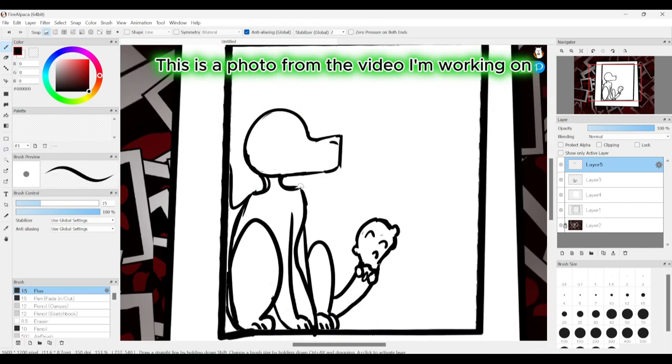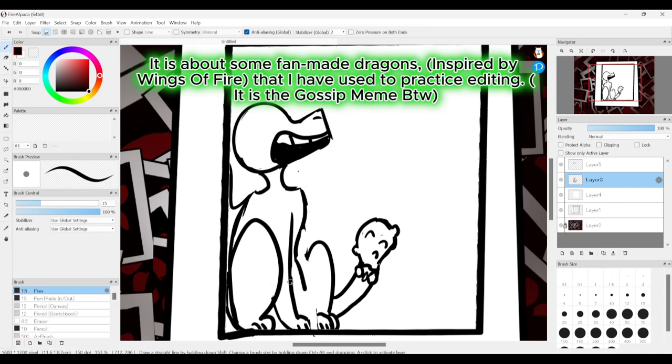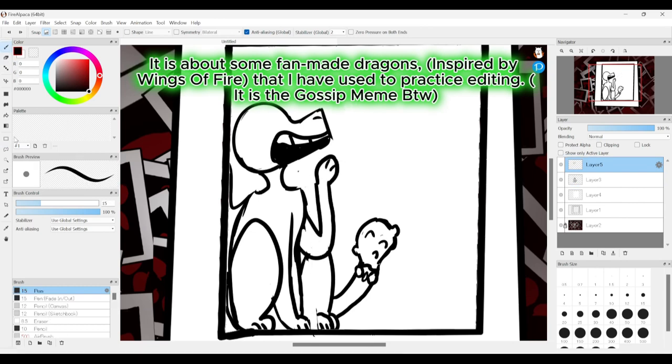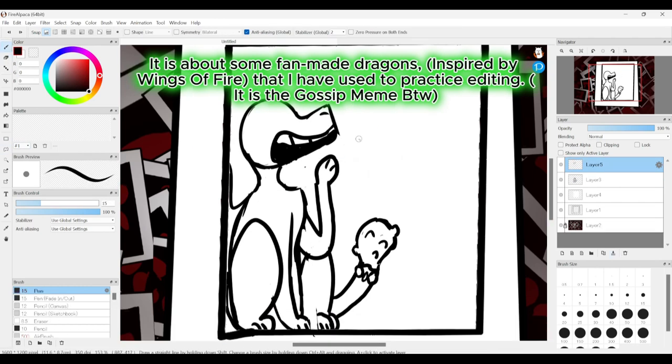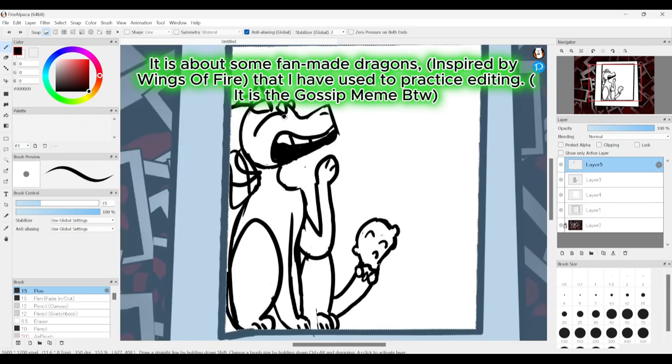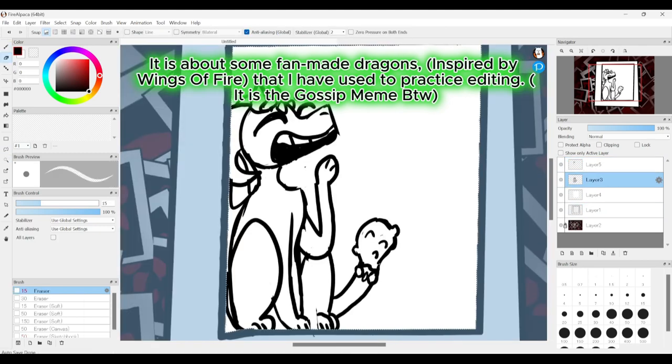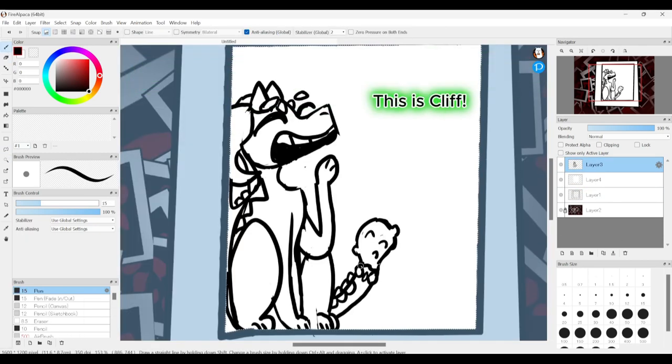This is a photo from the video I'm working on. It is about some fan-made dragons inspired by Wings of Fire that I have used to practice editing. It is the Gossip Meme by the way. This is Cliff.